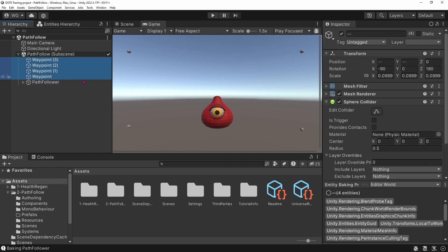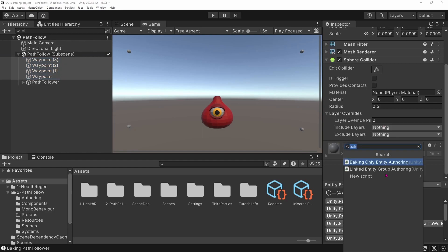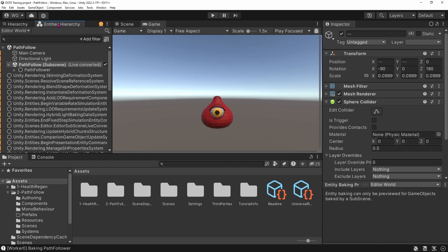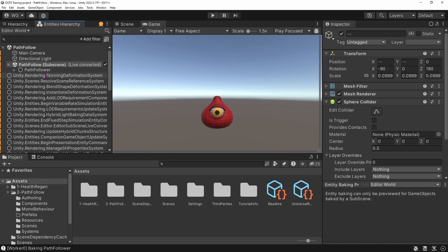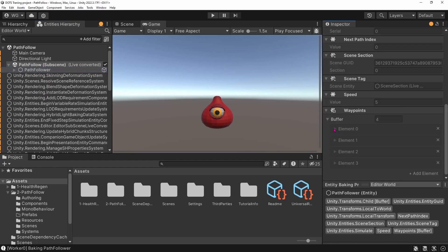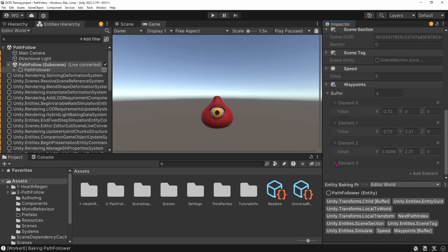So what we can do to remove them from the runtime scene is to add the component baking-only entity. So if we select all our waypoints and add the component baking-only entity, save the subscene, and if we look at the entity hierarchy, we can see that the entities for the waypoints have disappeared.